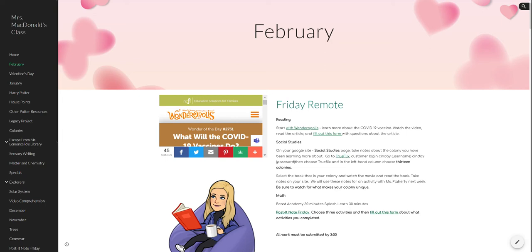And those are what we're going to look at next week as we work with Ms. Flaherty on a project with the colonies. So your notes need to be present there. I noticed yesterday there were a lot of areas where people did not have that.